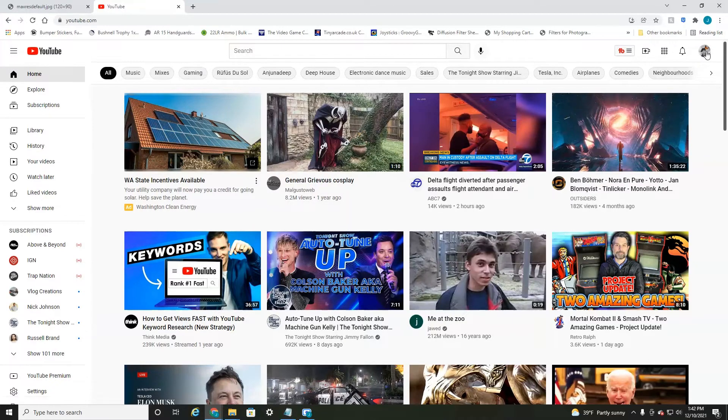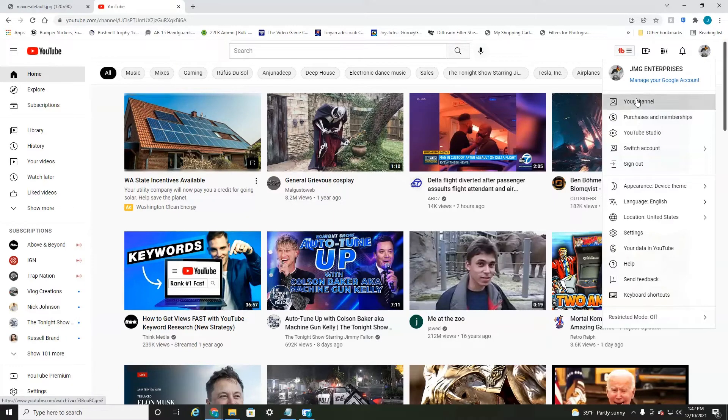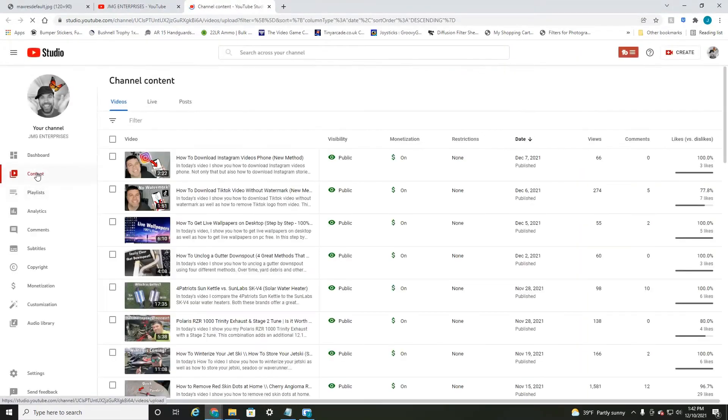So up here on the right is my profile picture for my channel. I'm going to select that, head down to your channel and then to manage videos. And then over here on the right, you're going to want to select content.